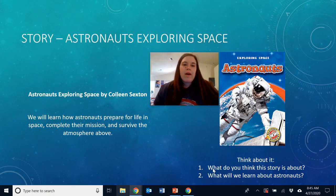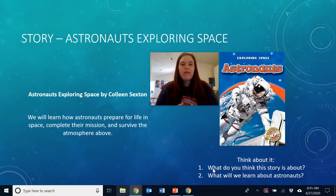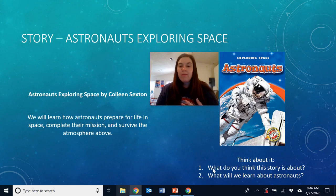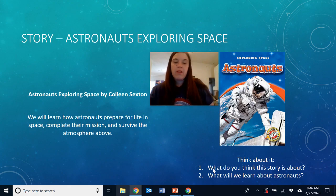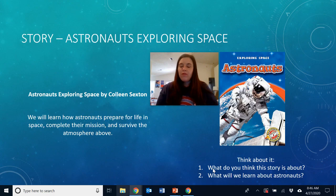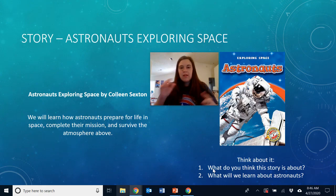This week we are talking about astronauts exploring space. Last time we talked about space travel; this time we're going to talk about astronauts. The book I'm going to read today is called Astronauts Exploring Space by Colleen Sexton. We will learn how astronauts prepare for life in space, complete their missions, and survive in the atmosphere above — because the atmosphere above Earth is not the same as on Earth. They don't have as much gravity, there's no fresh air to breathe, and space is not set up for people to inhabit.